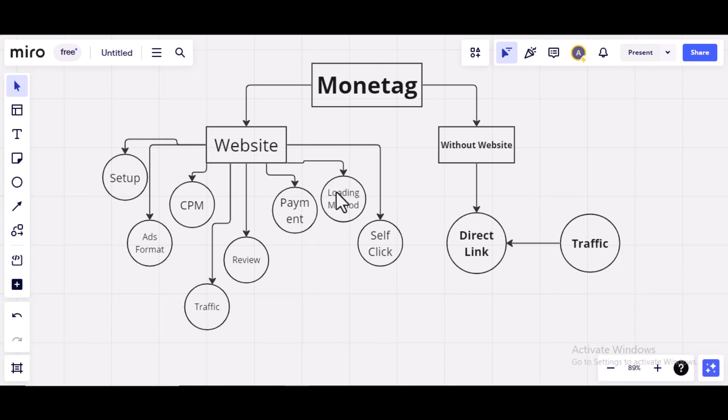Then, I'll talk about the loading method, which I don't support. I don't do the loading method, but I'm going to talk about it. I'll explain to you what you need to know about the loading method of Monitag.